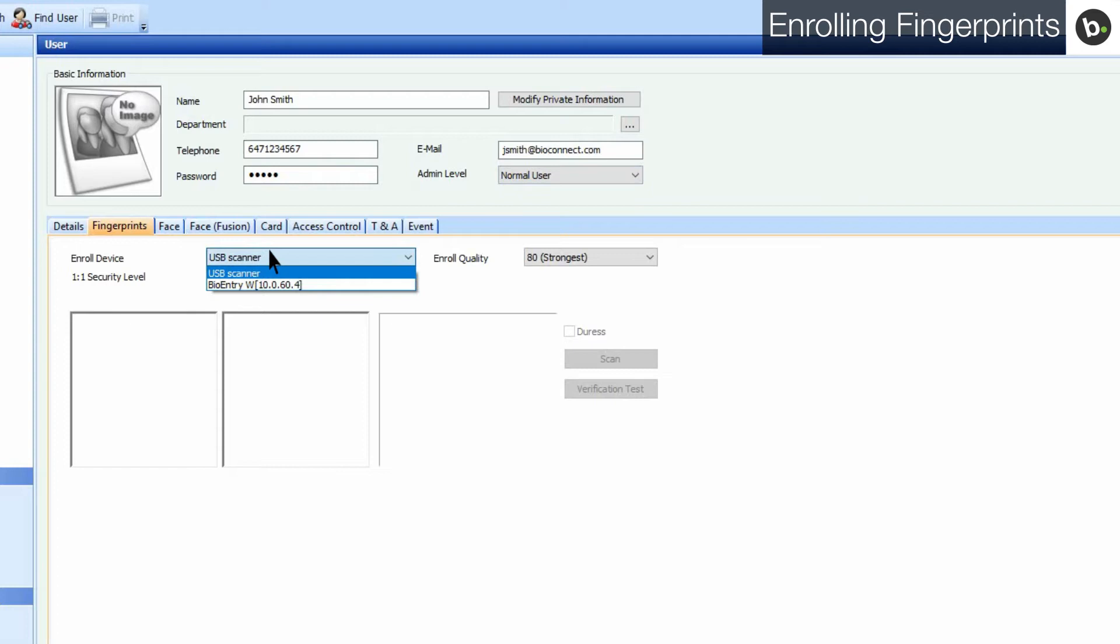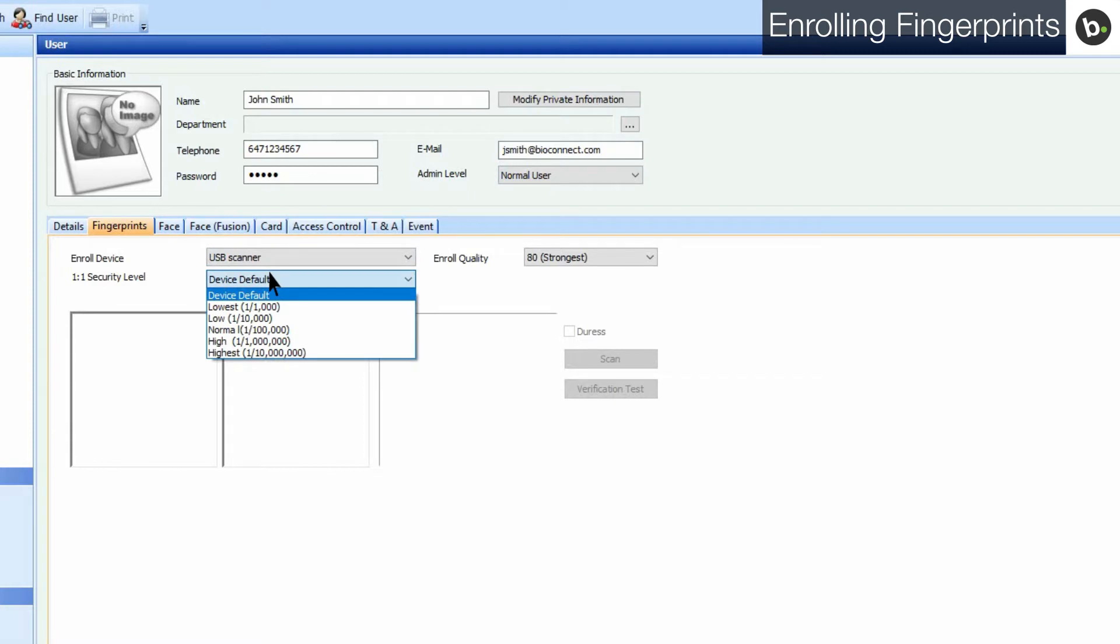You can select the security level in the drop-down menu below. Beware that the higher the security level, the higher the potential amount of false rejections.